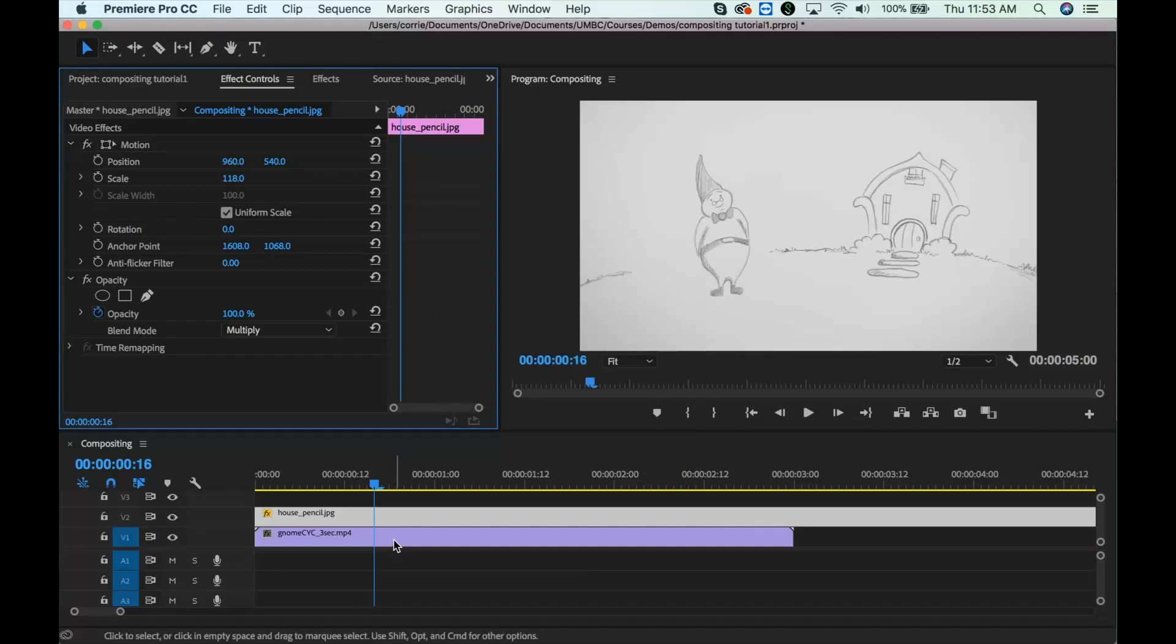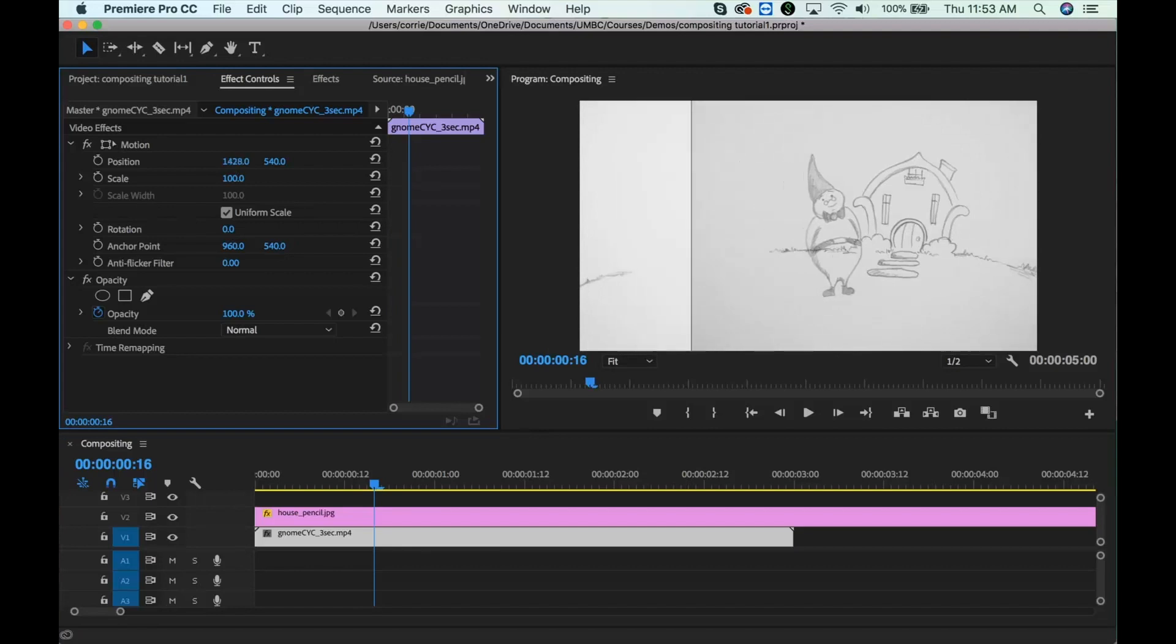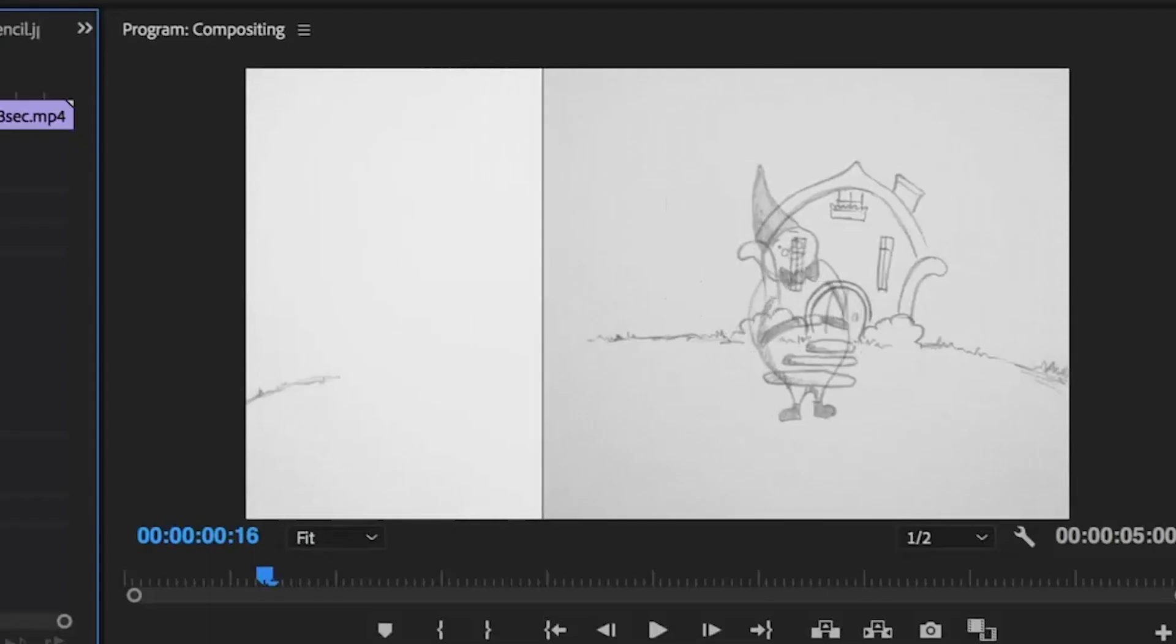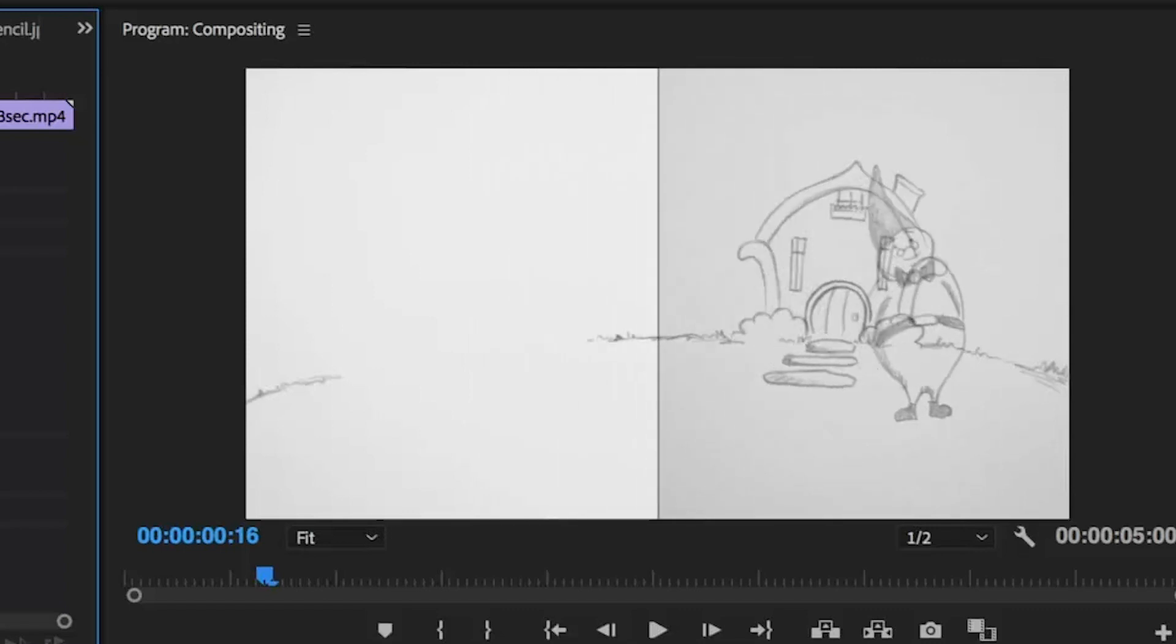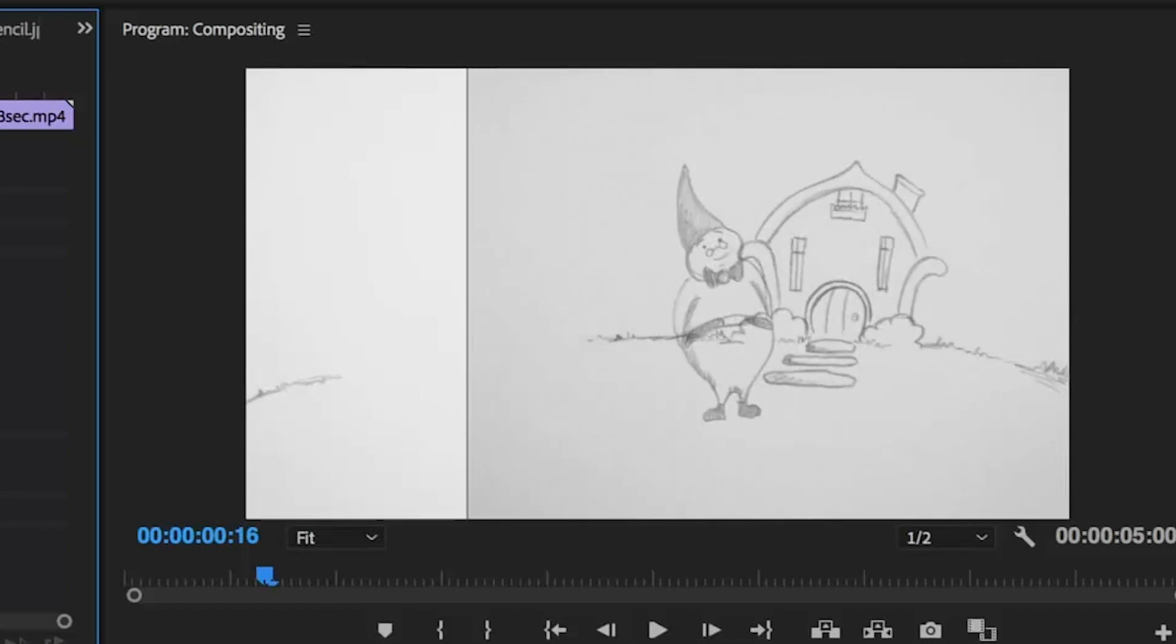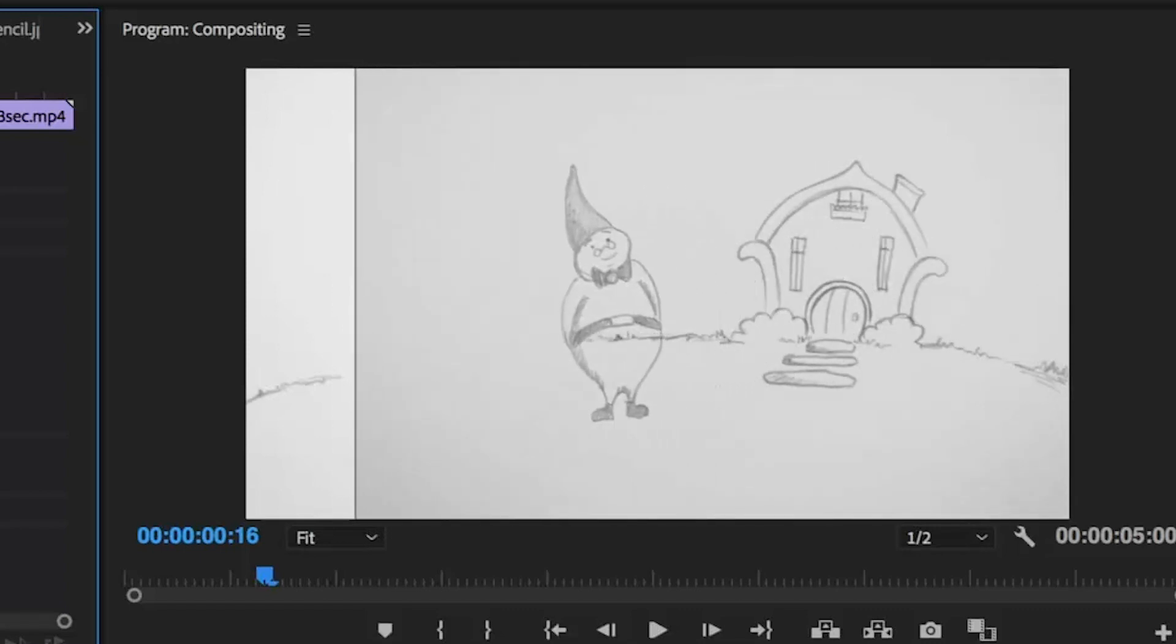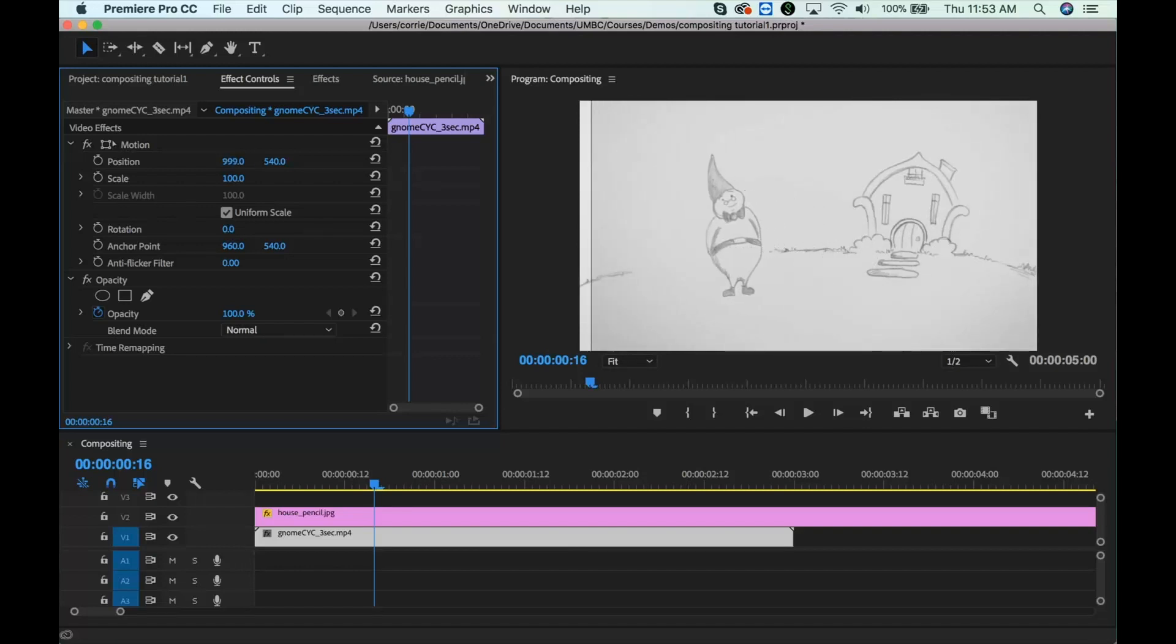The reason that this is just good for pencil tests is if I start moving this gnome around, and just move him around, see how you can see the background through him? That is okay for a pencil test where you're just testing animation, but obviously if you had final animation, you wouldn't want to have a transparent character. So there will be other methods that we will go over.